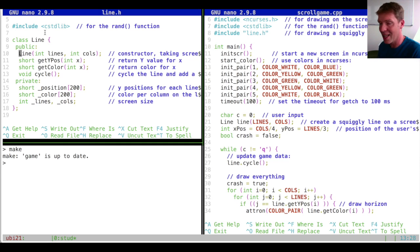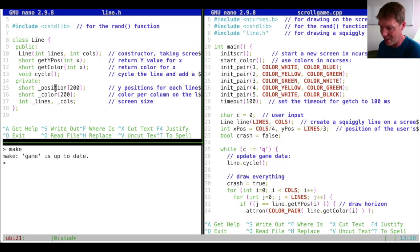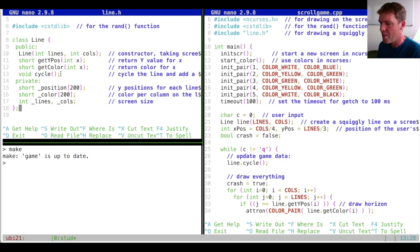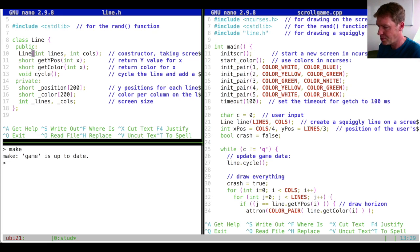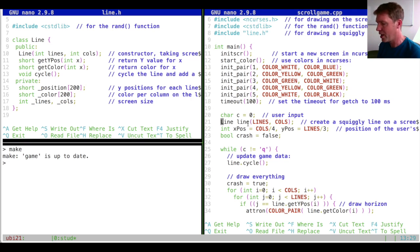In the past week we've seen how a class can be created to compact things into one entity. In our game we have a squiggly line represented by the Line class. The Line class has certain data like the position of the line points, color, and the lines and columns of the screen. It also has some methods — functions defined at the top.